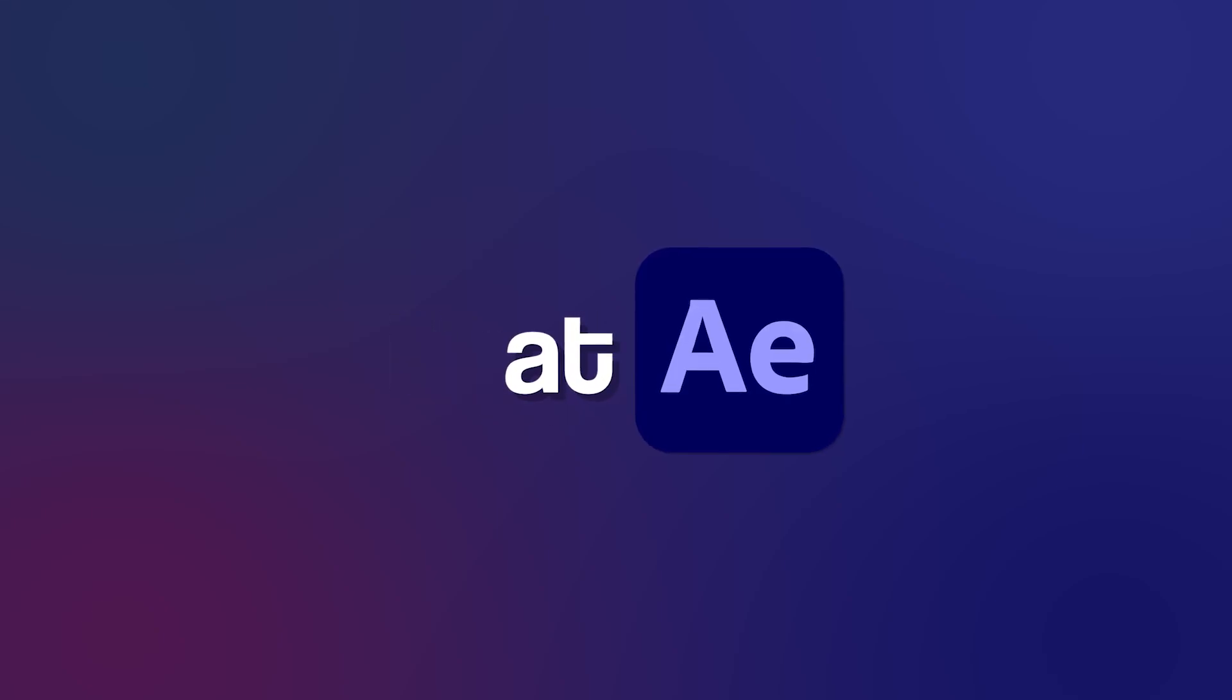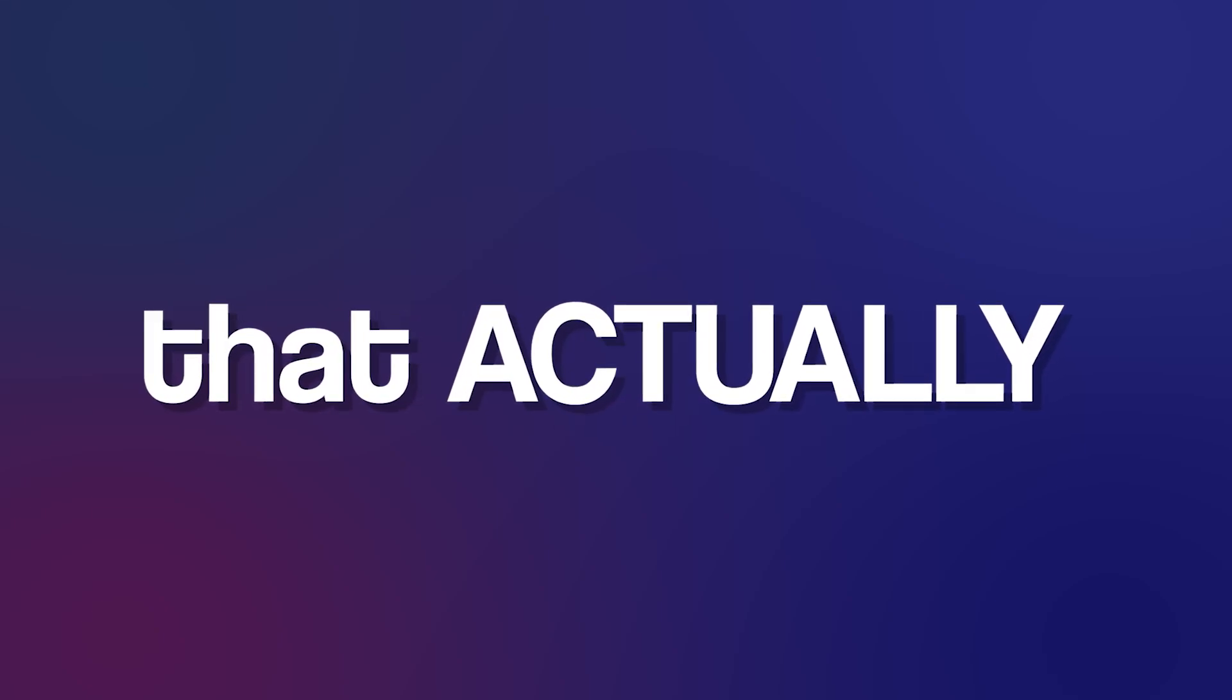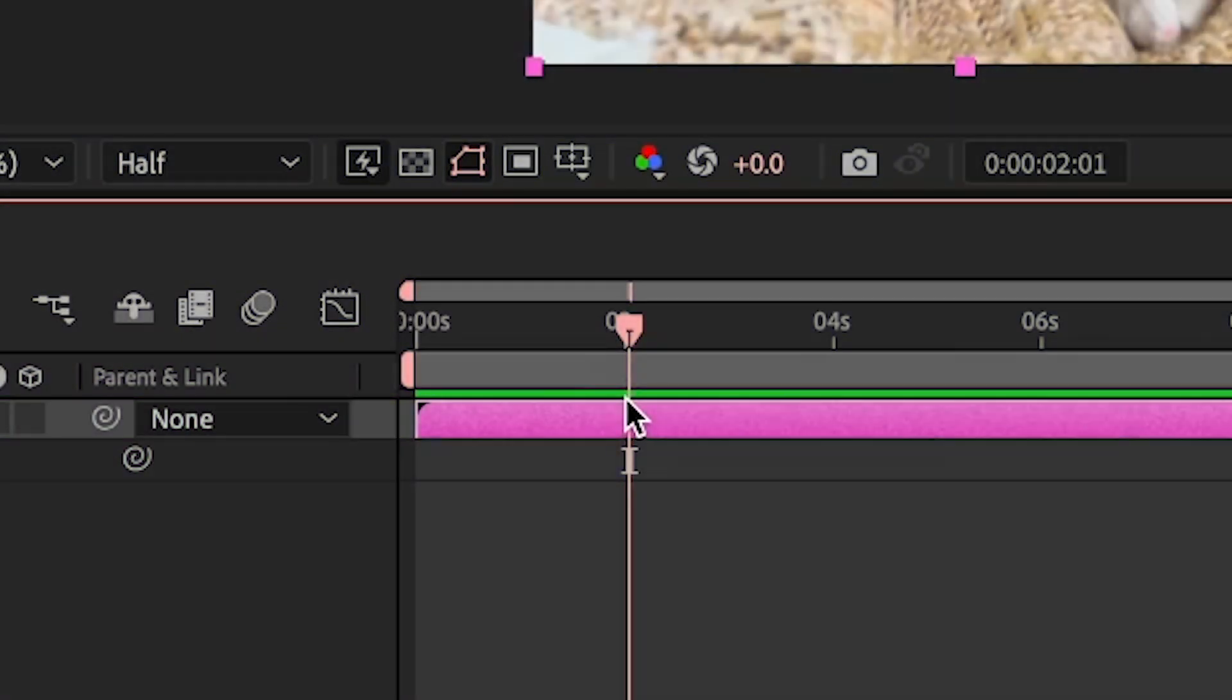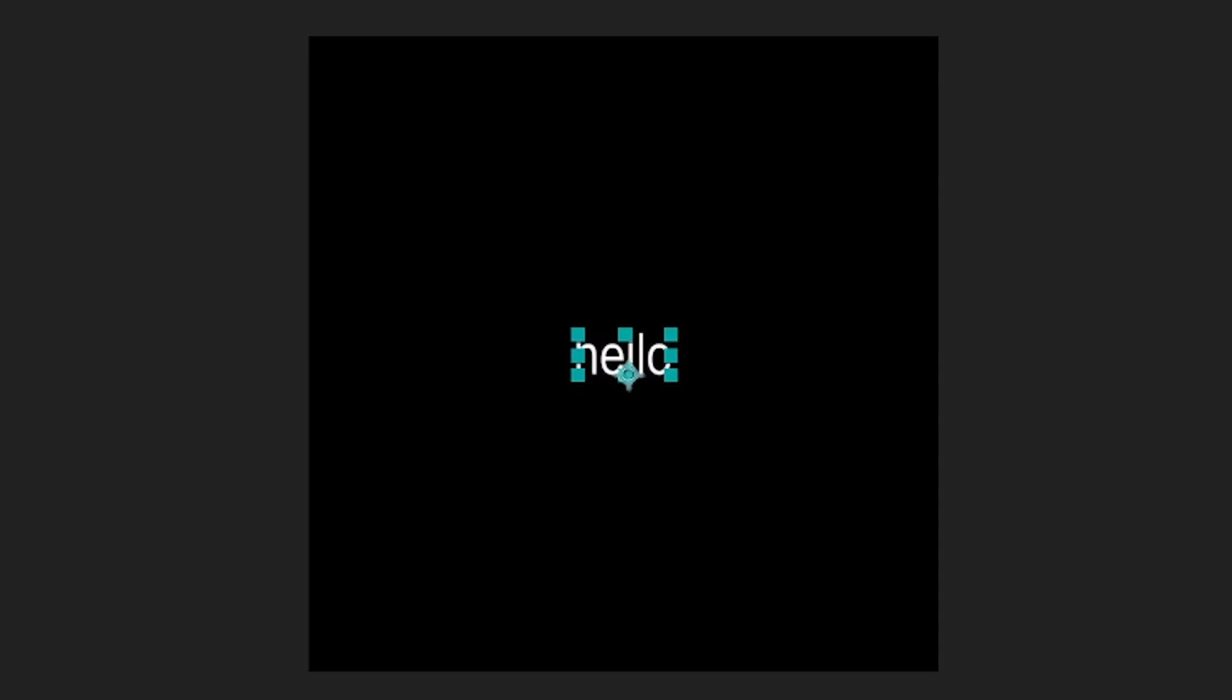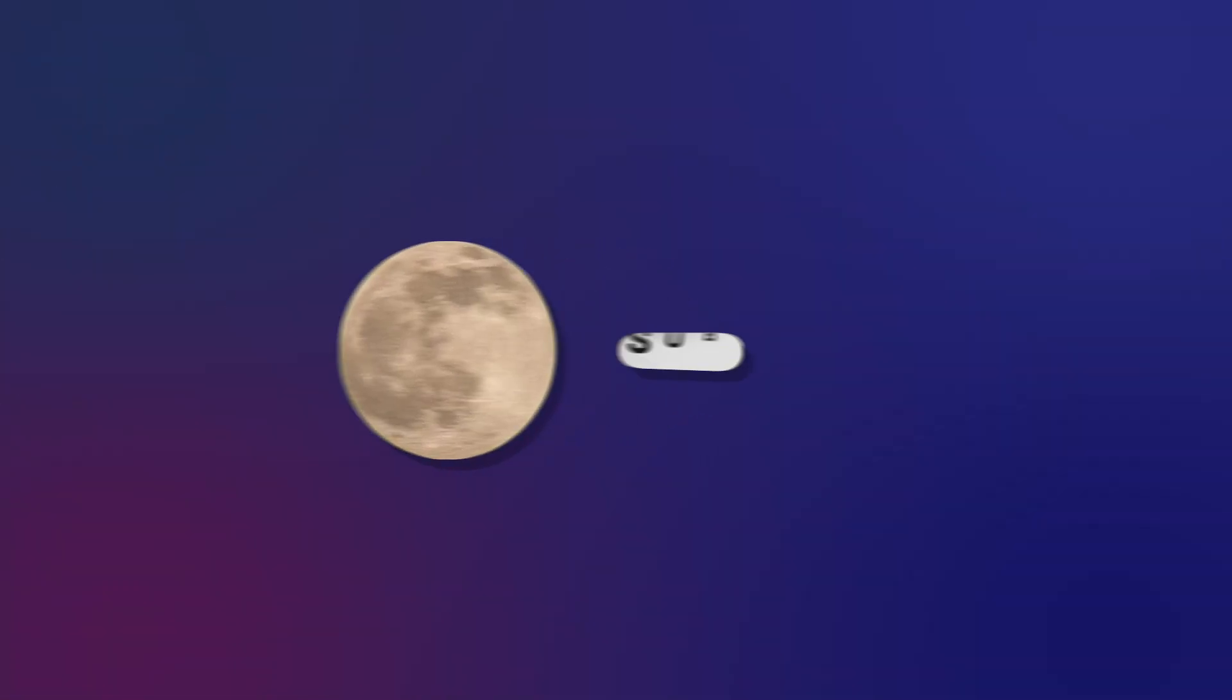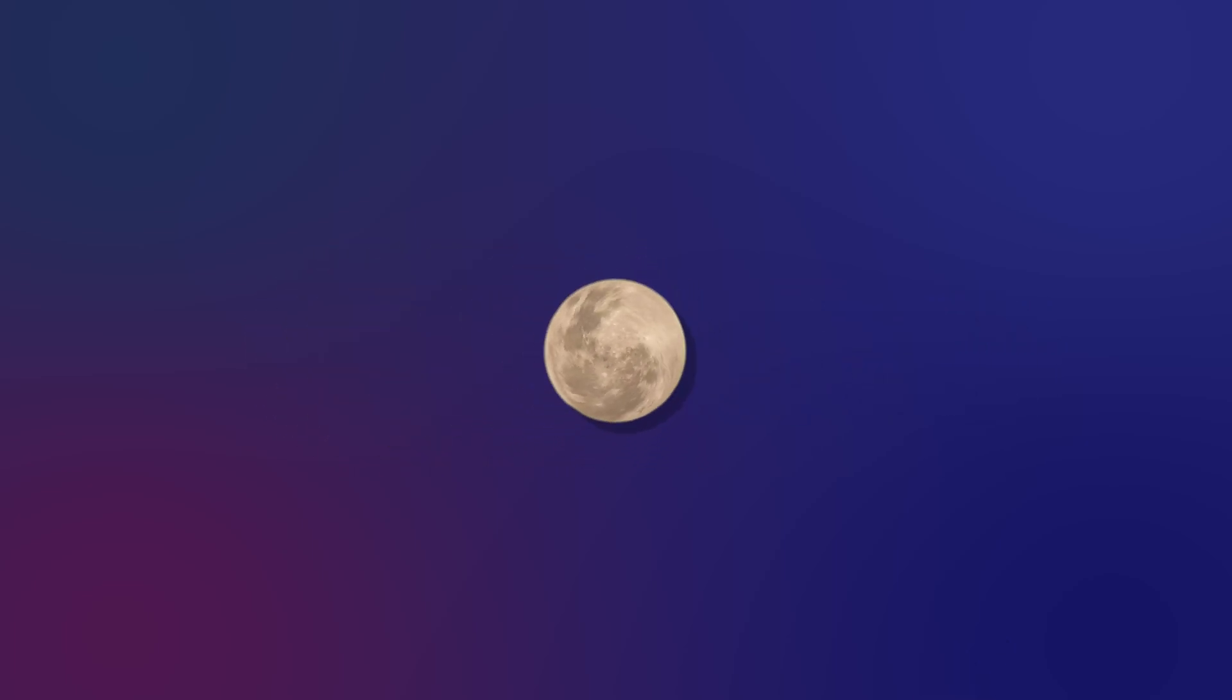If you're a beginner at After Effects and you want a simple tutorial that actually shows you what you need to do, then this is the video. Today I'm going to be showing you how to cut clips, how to mess with keyframes, how to add effects, how to add text, and a lot more. Before we begin, please consider subscribing. Thank you. Let's get on with the video.